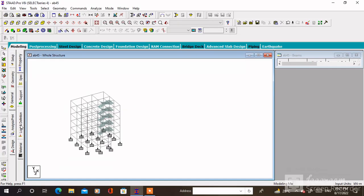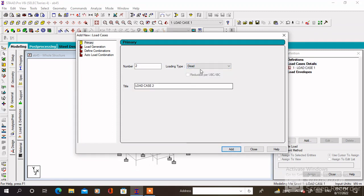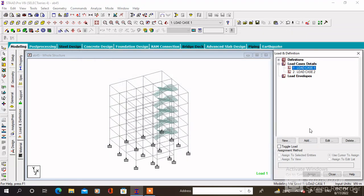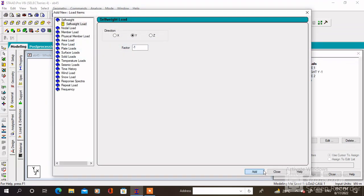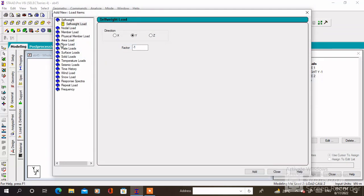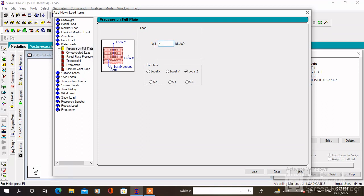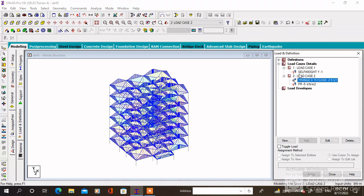Click on Load and Definition, then click on Load Case Details and Add. Add dead load and live load one by one. Then add the self-weight in the dead load. After that we have to add plate load and floor load. The Y range will be 0 to 15 meters and the plate load will be minus 5 kilonewtons. Click on Add then click on Assign to View.